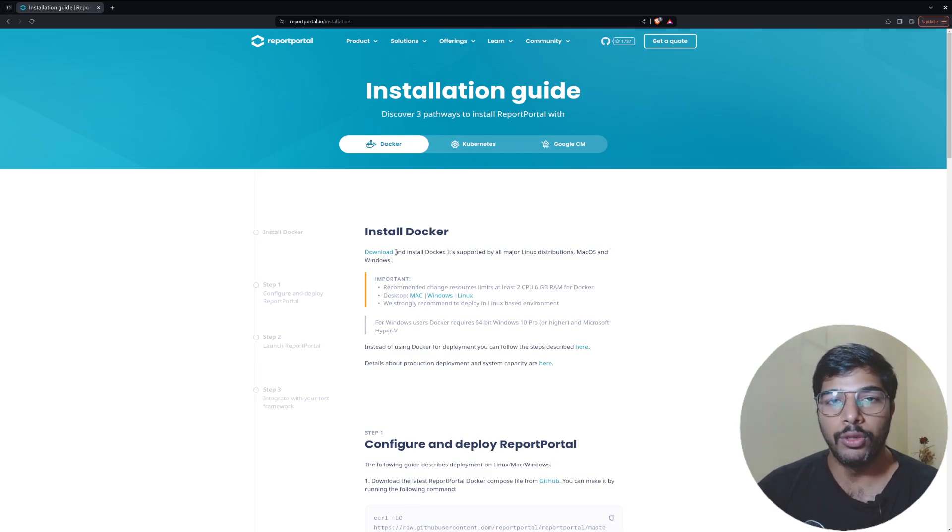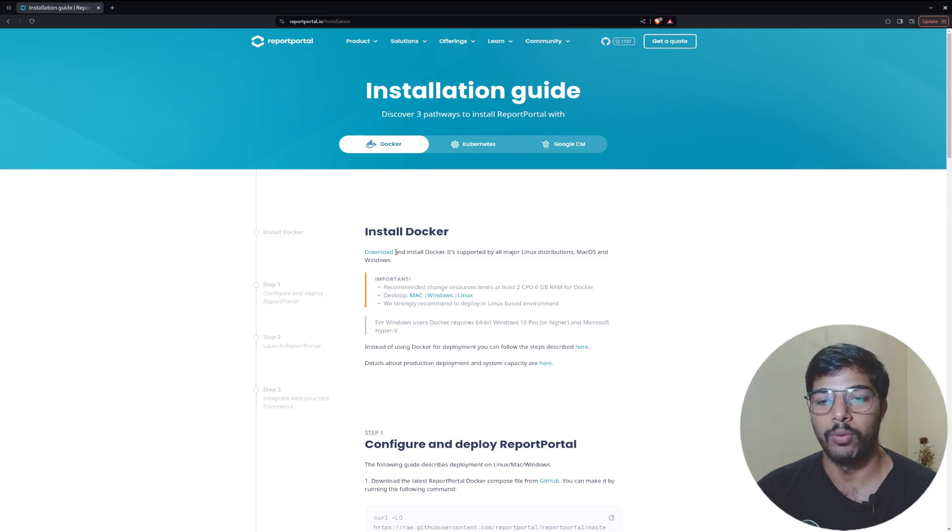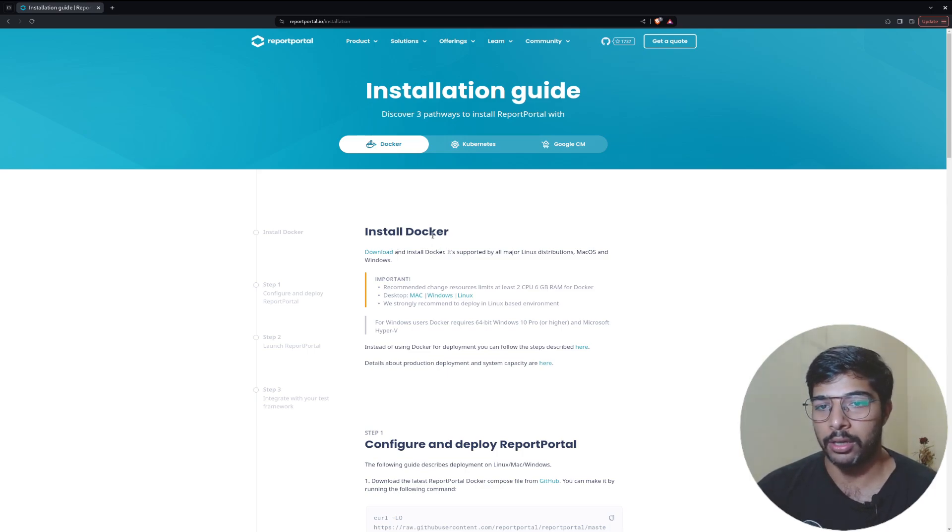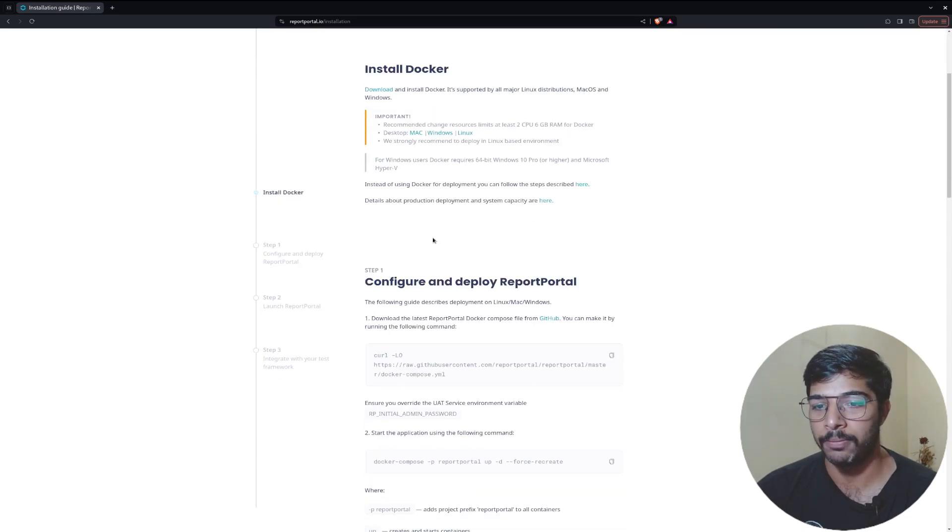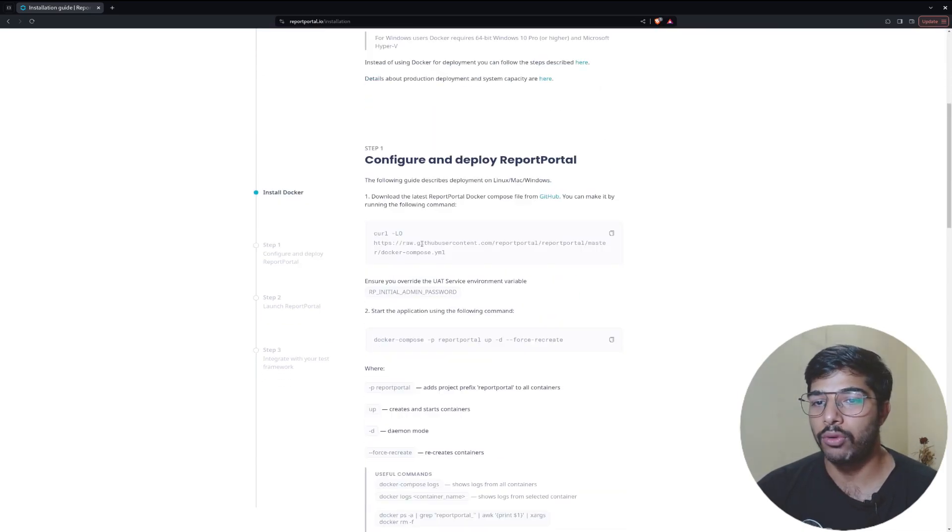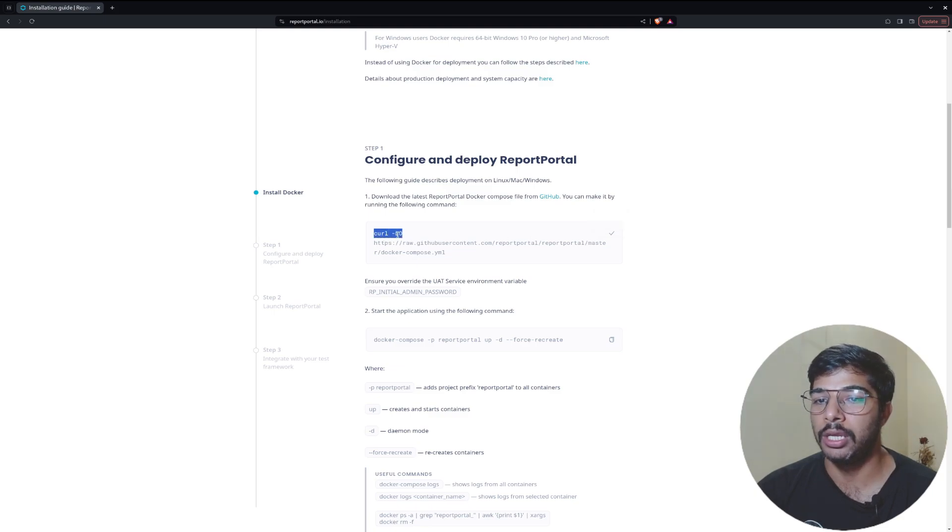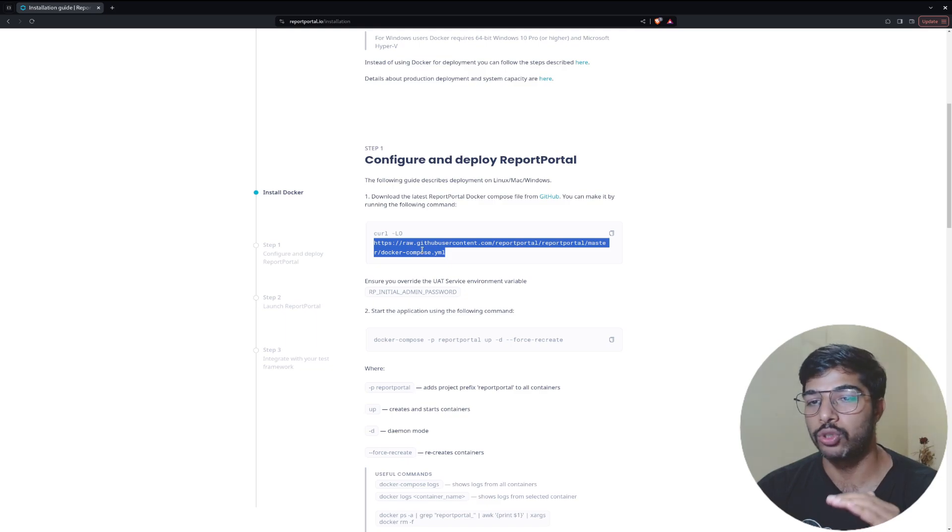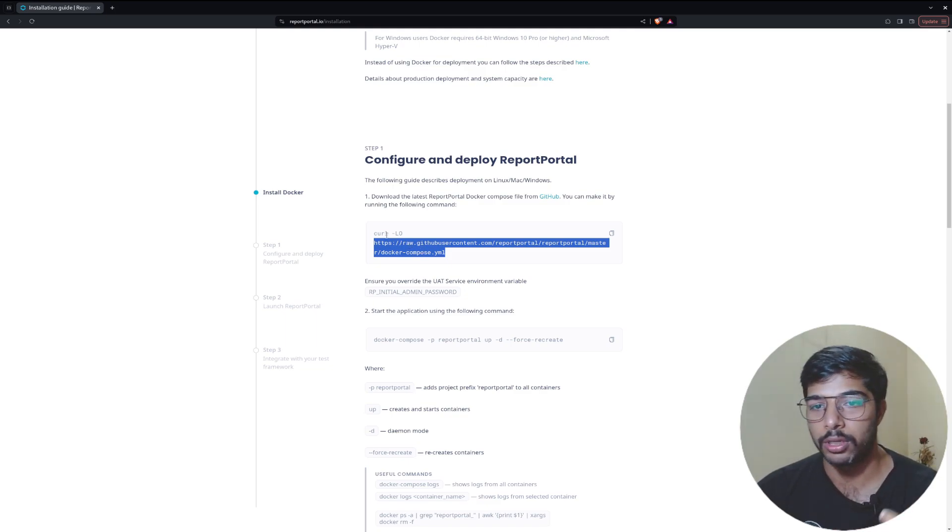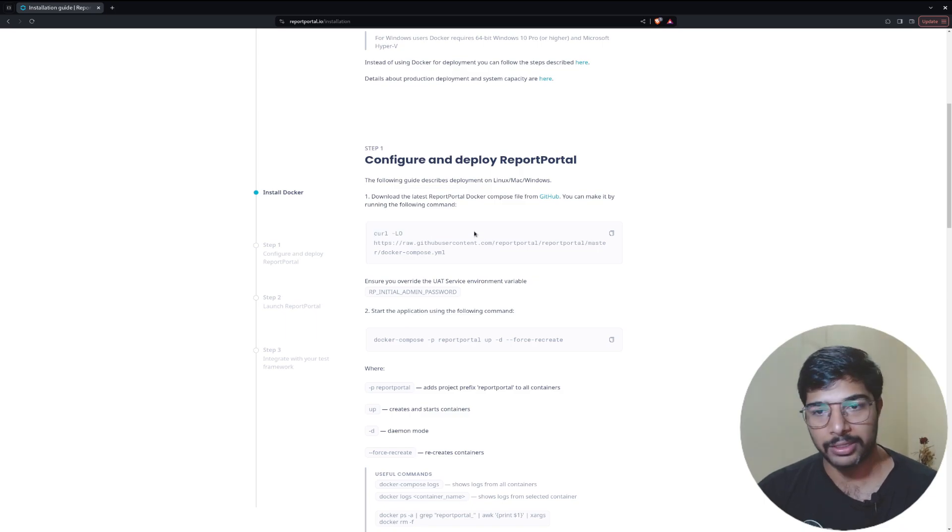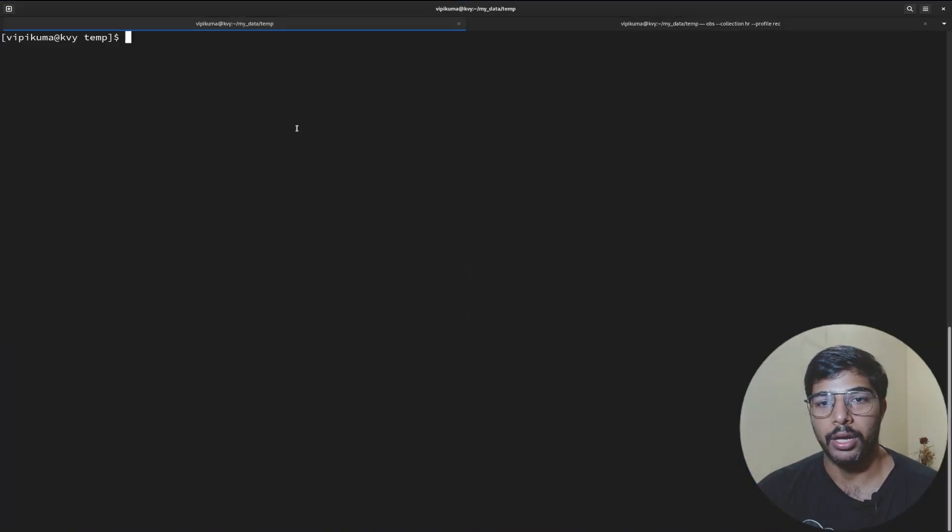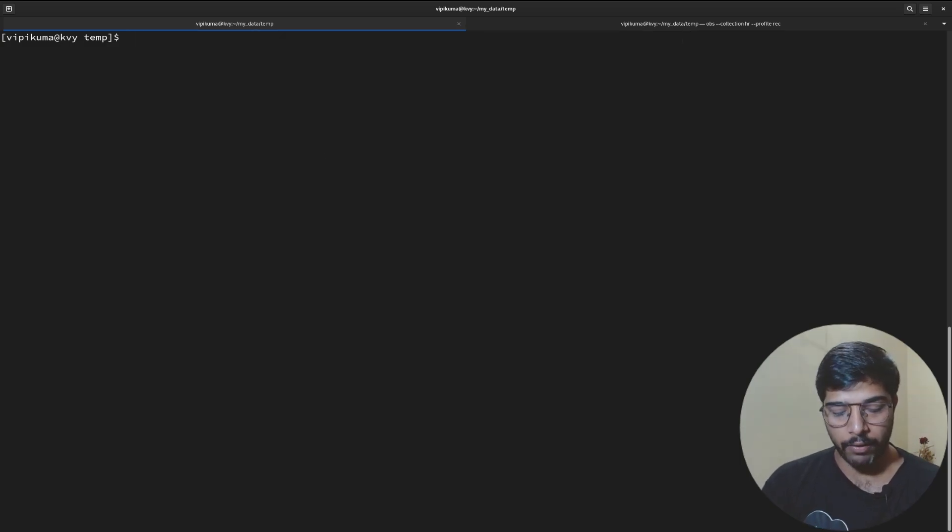You can use Docker, Kubernetes, OpenShift, or Google Cloud, but the method we'll be using today is deploying it using Docker. Steps are pretty clear in the documentation itself. I will be adding that link in the description. You just have to copy this command.